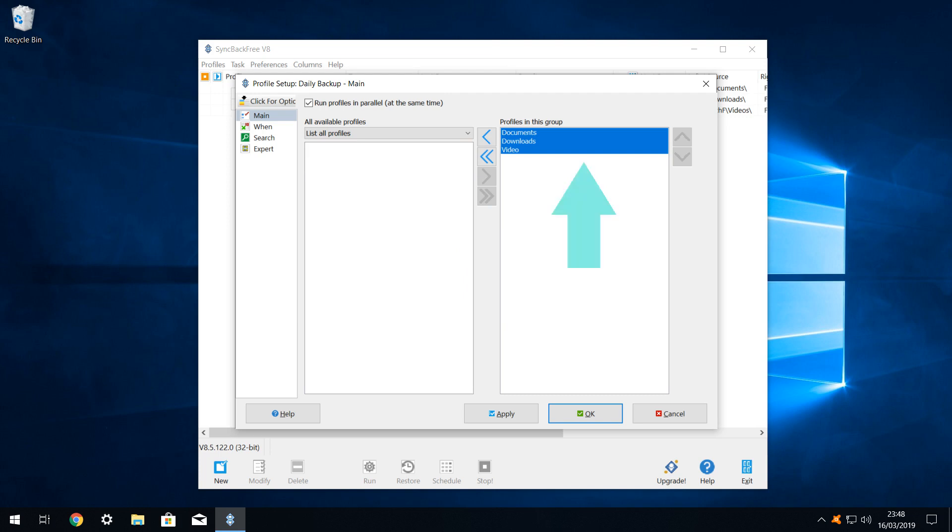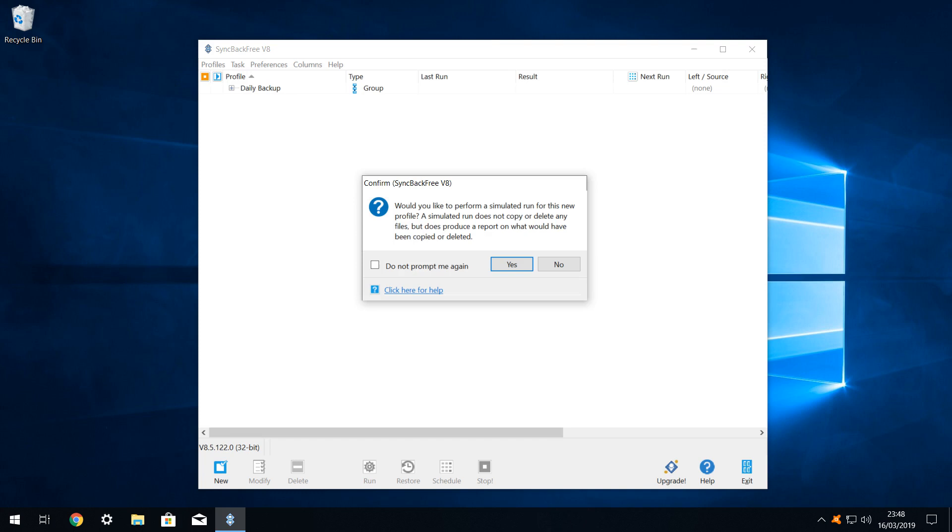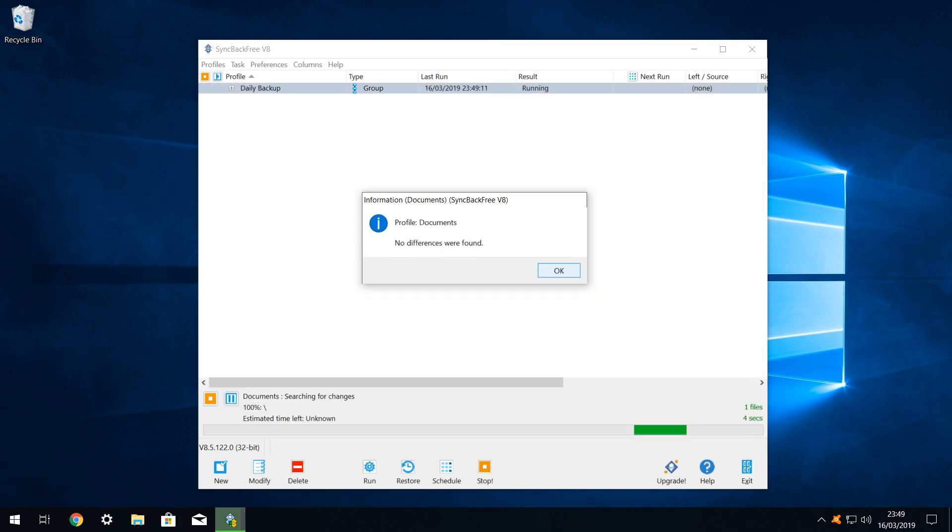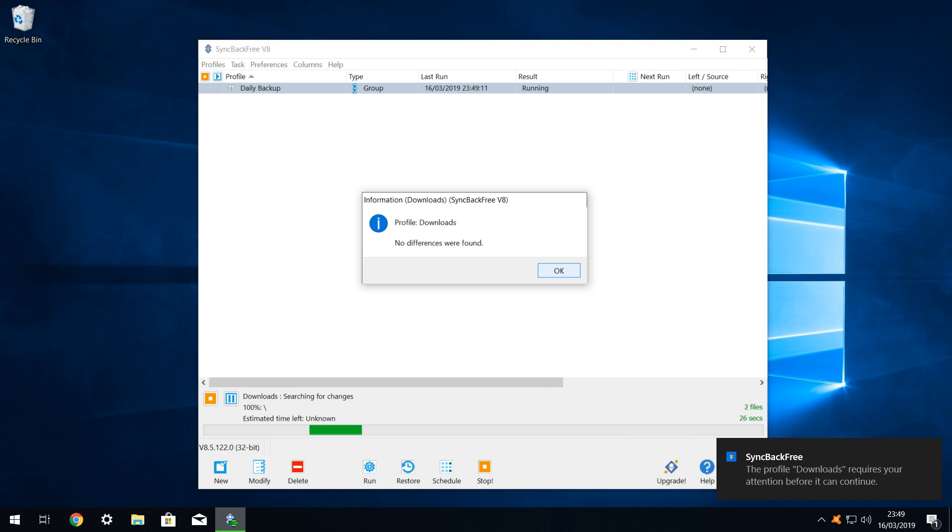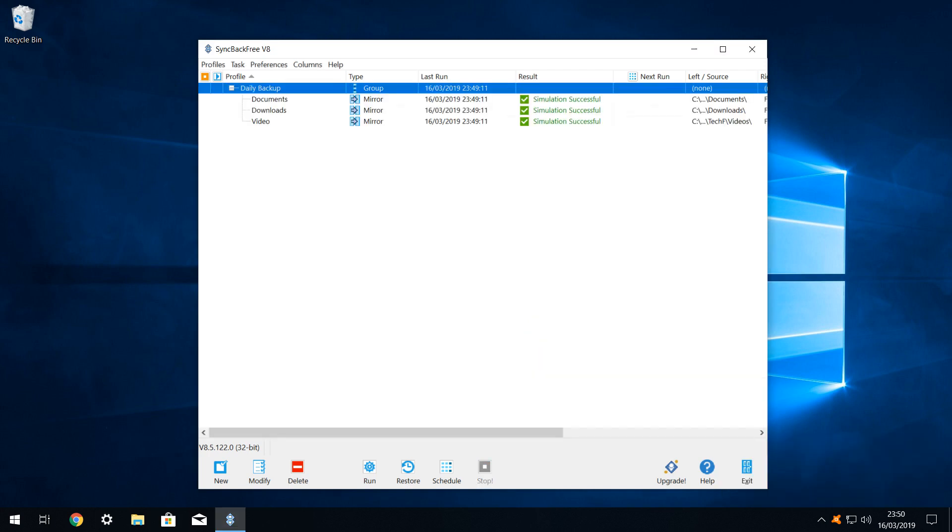We are now given the opportunity to run the simulation on the group. This will run all 3 of our profiles one after the next. When we click next, the first profile runs. The profiles run alphabetically by a given name so our documents profile runs first. As we have just run and tested our profile, it's absolutely fine that no differences were found. Differences will of course be found once changes are subsequently made to the source. As we are running all 3 profiles, we received identical messages in relation to our downloads profile and our video profile. After a successful simulation, we are returned to our main window.